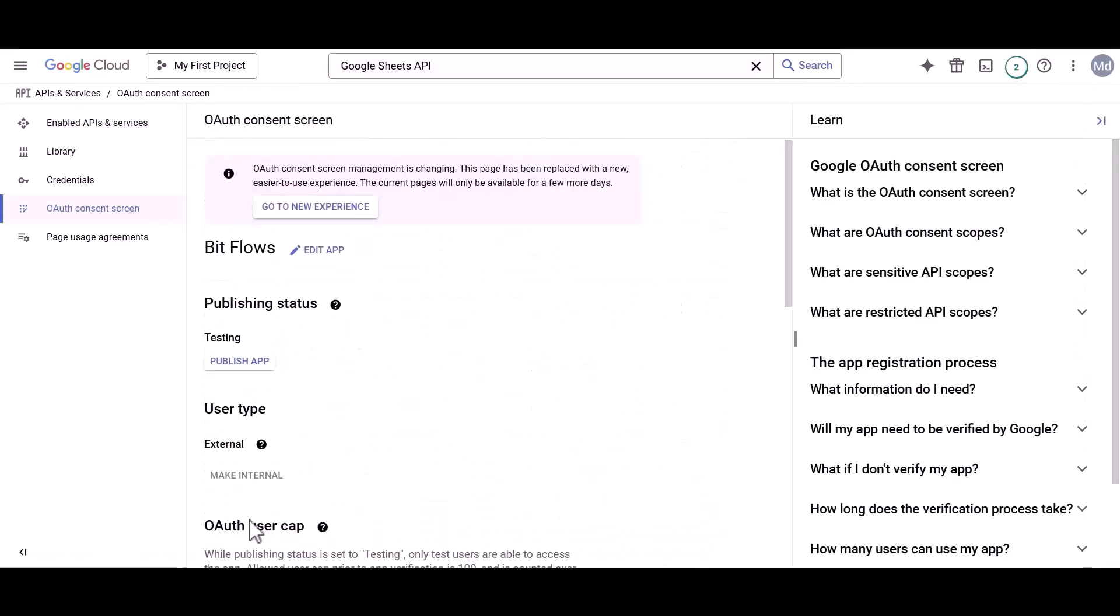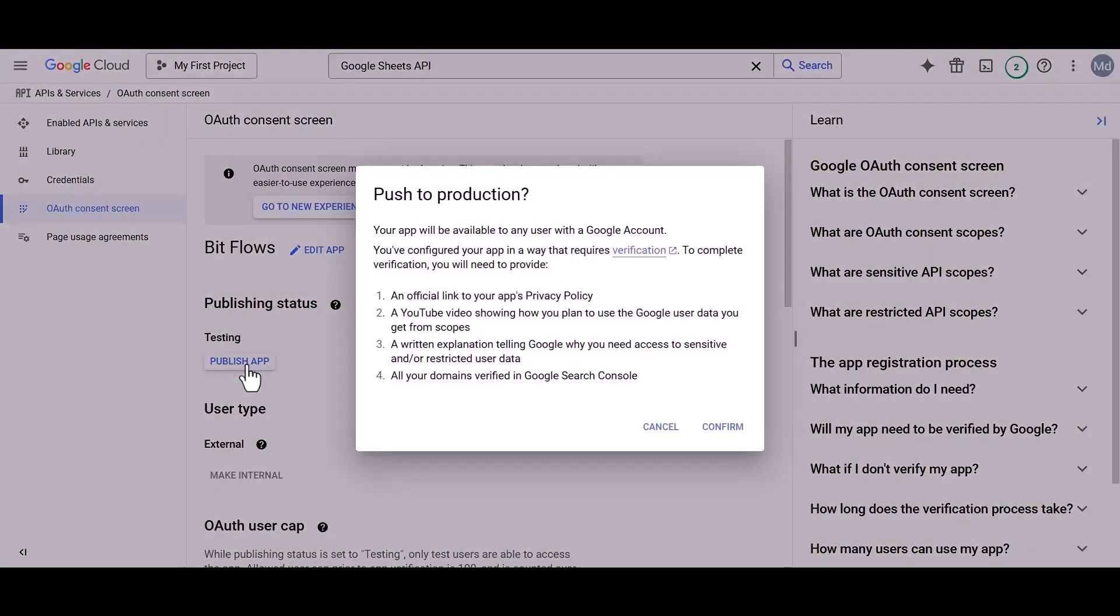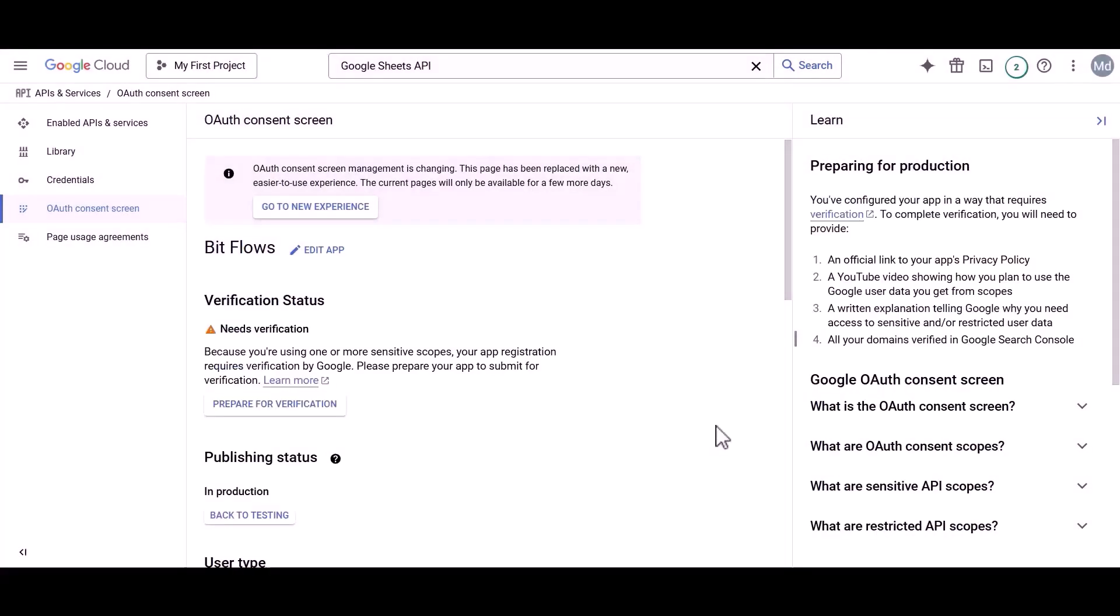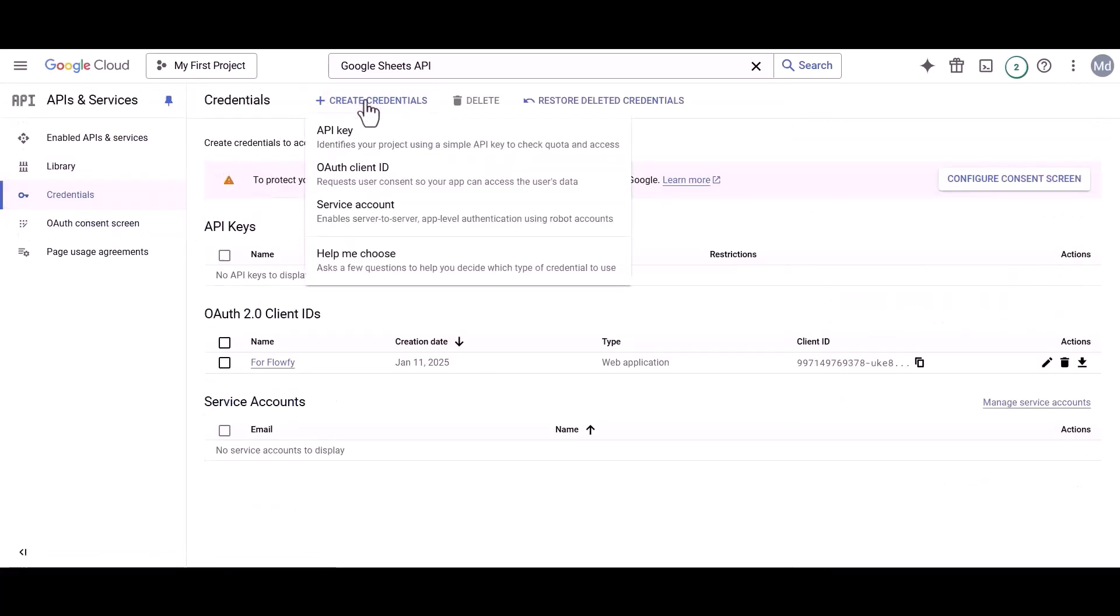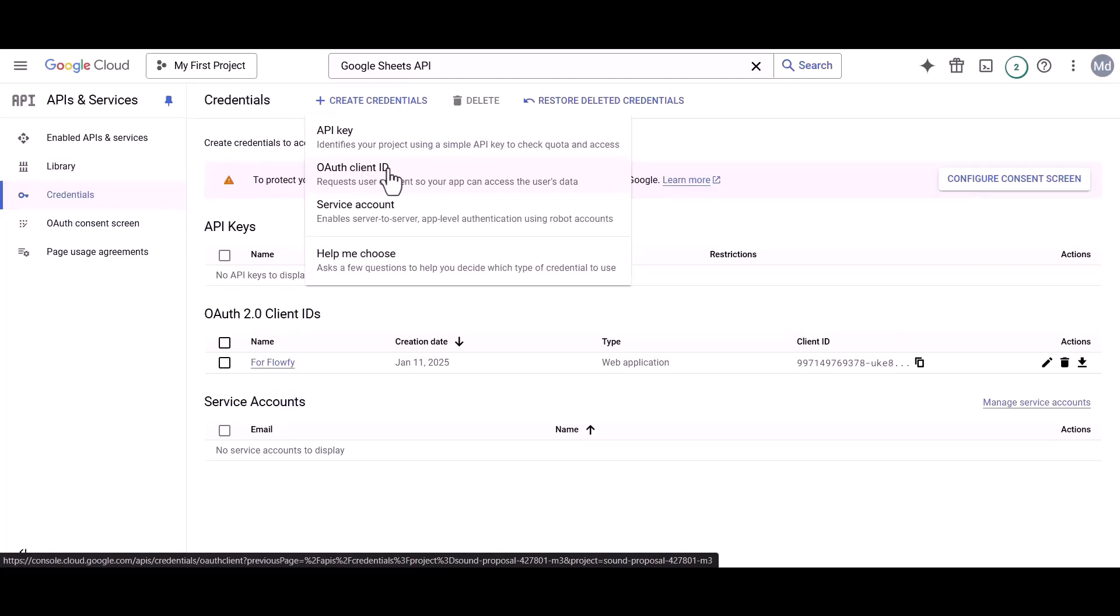Now publish your app and confirm the action. Your app has been successfully created. Now go to the Credentials section. Now click on the Create Credentials option and select OAuth Client ID.